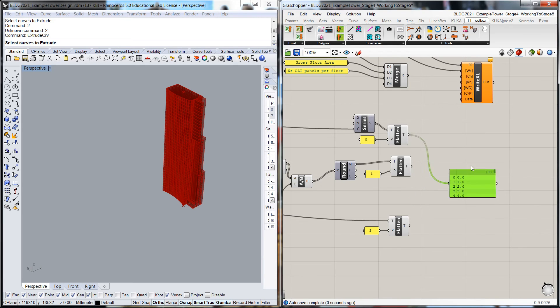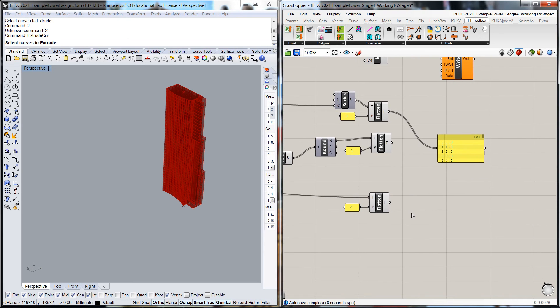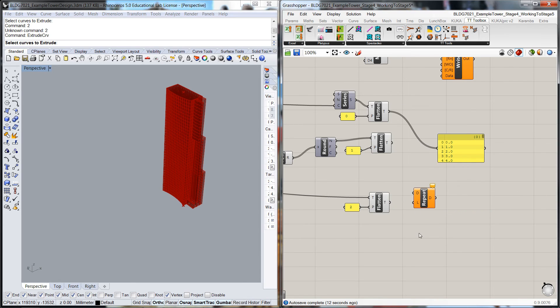We could leave it at that because it depends on how we use the data. But if we wanted to do 63 per floor, what we can actually do is keep repeating the data. Repeat data, so it keeps feeding in to populate a list.